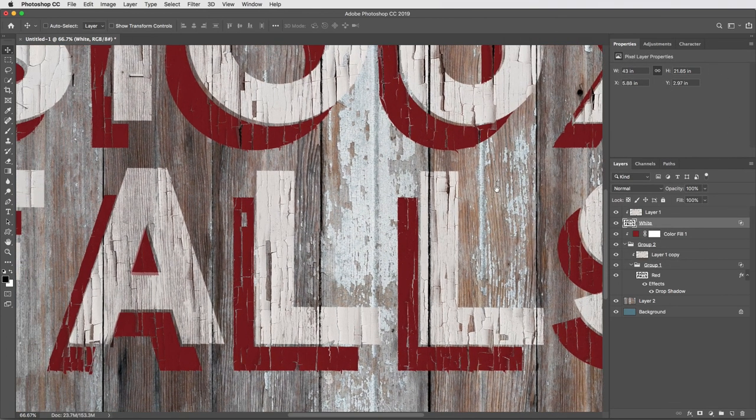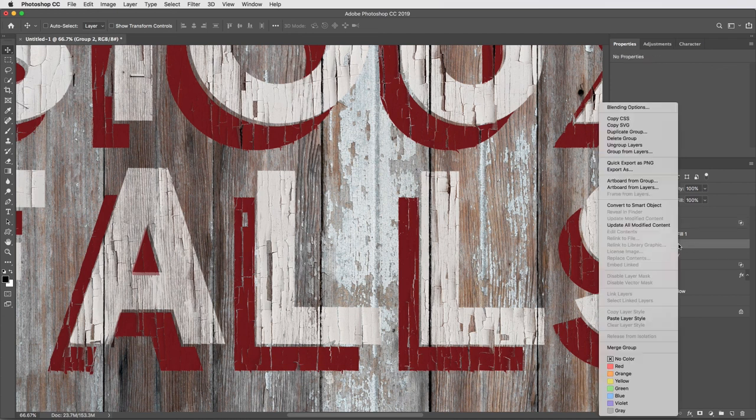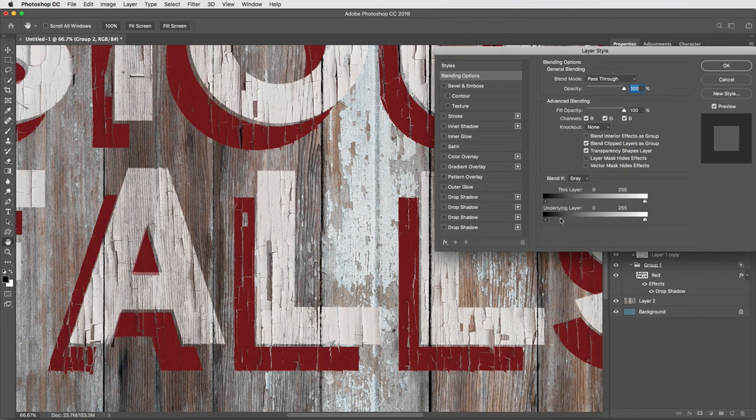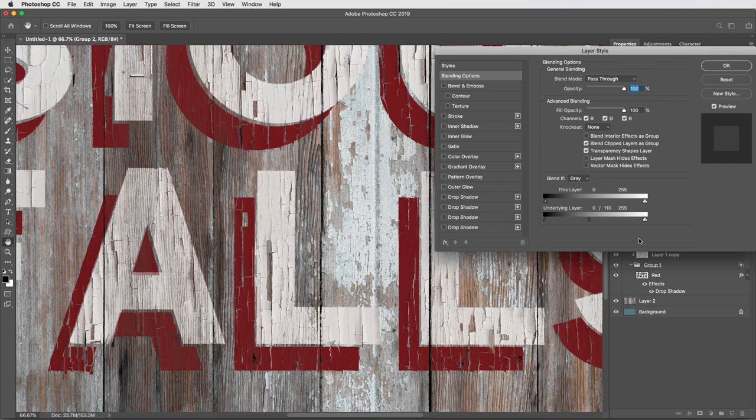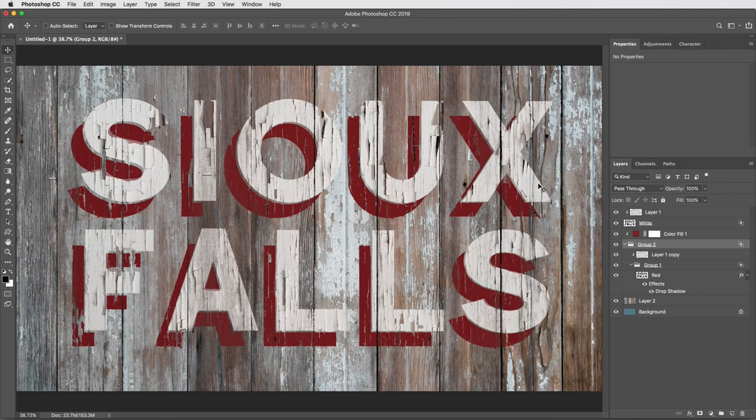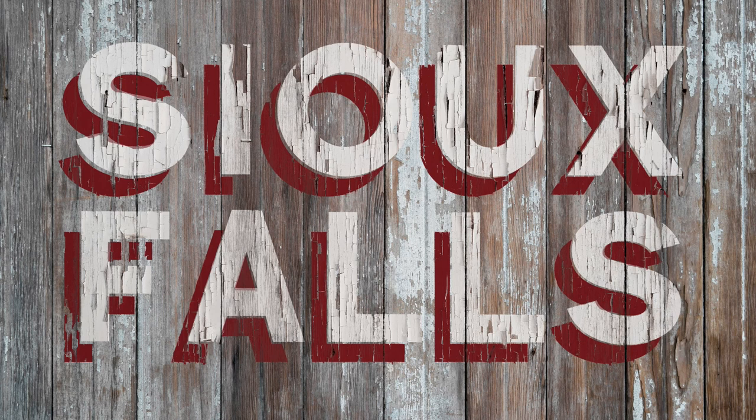Then I'm going to do the same thing to the red paint by selecting this entire group, this folder, and I'll right click to select blending options. Same thing, option drag the black level here up to 110. OK. And there we have it, the finished look, cracked paint on a wood background, and I think looking pretty realistic.